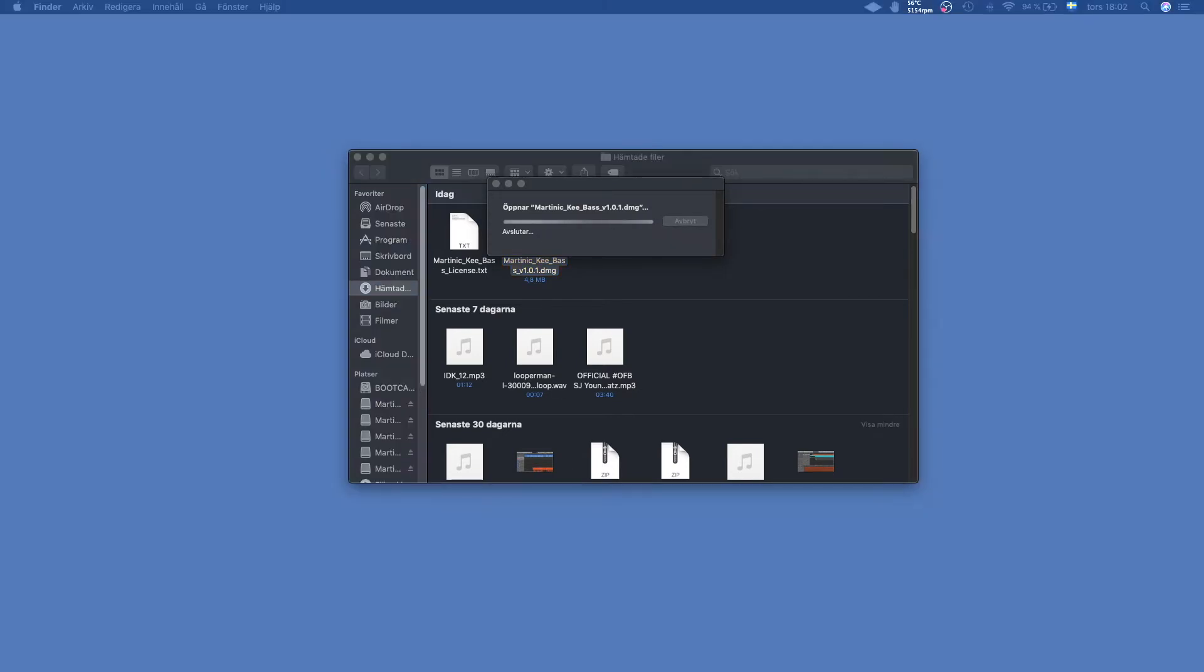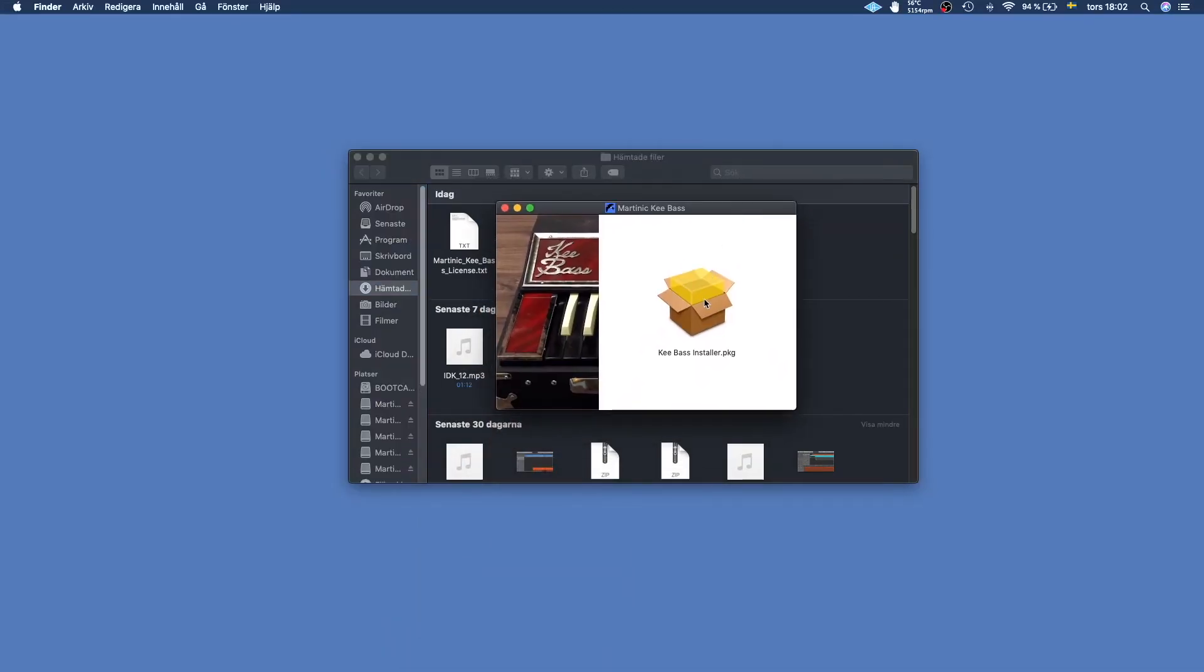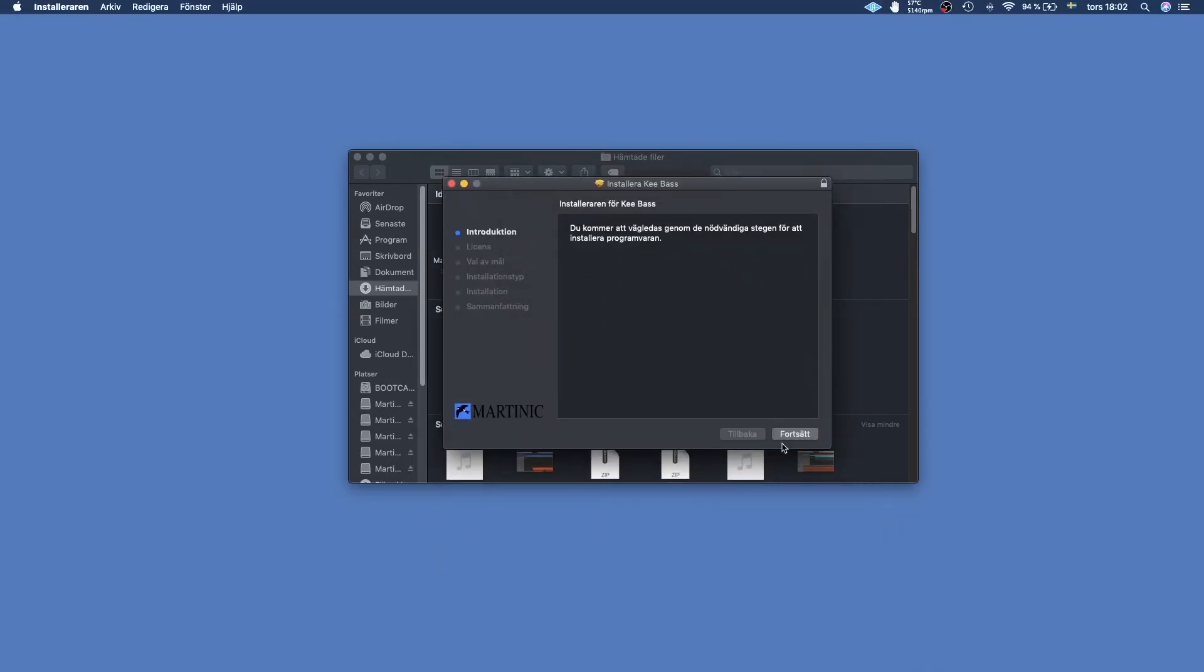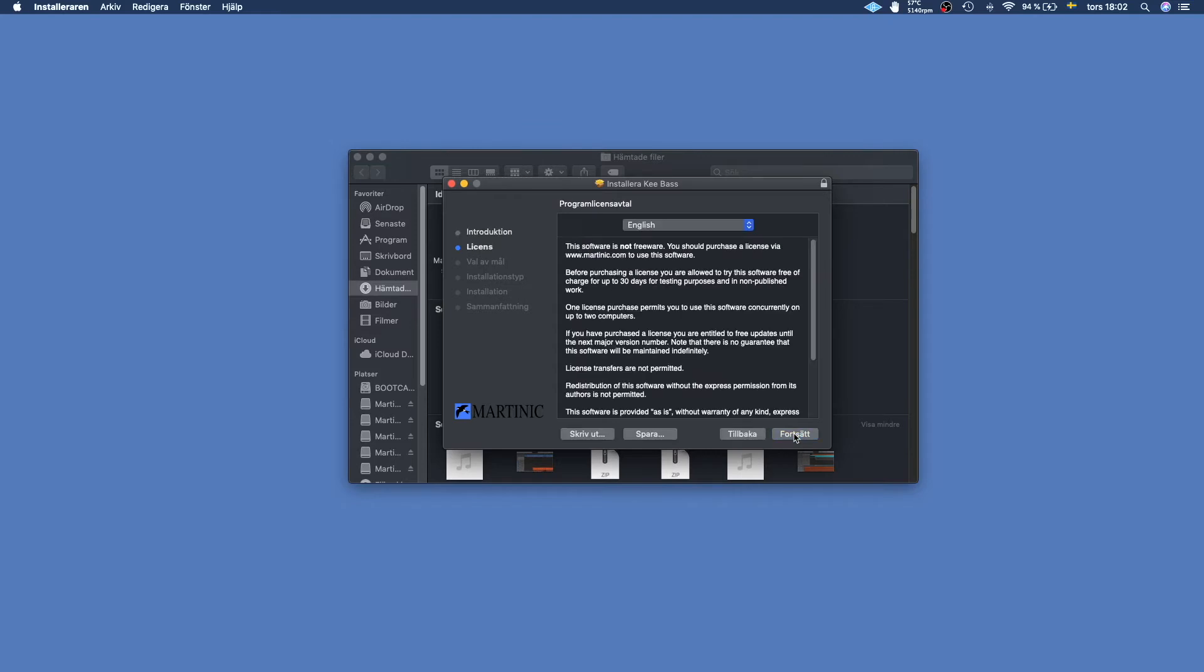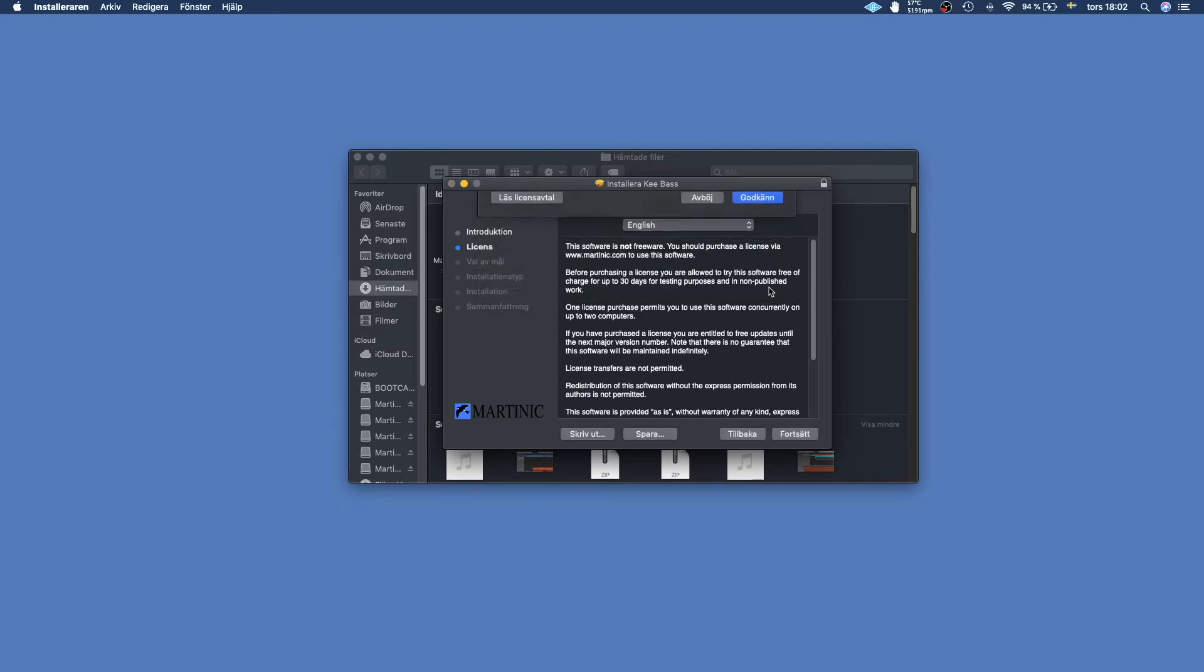Just click the package file and you're going to start installing Keybase. You click continue, continue, continue and accept.